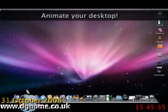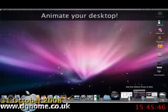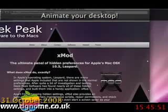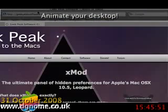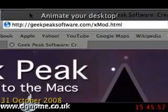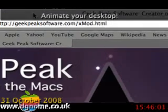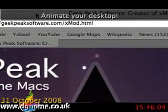There are a couple of little software tools that we need to use to be able to animate our desktop. The first one is called xmod. You can find this at geekpeaksoftware.com/xmod.html.